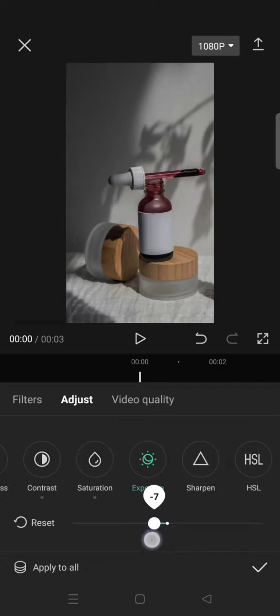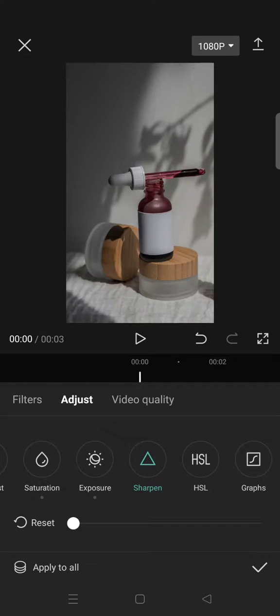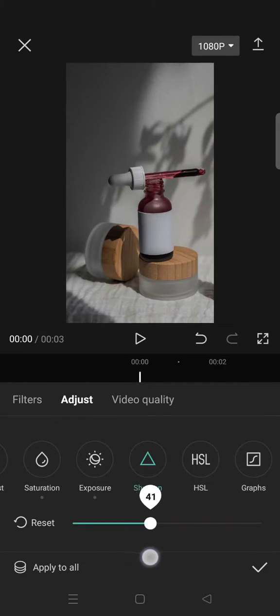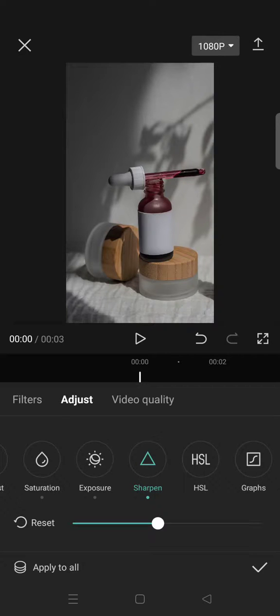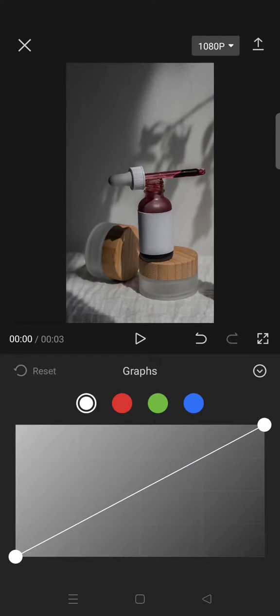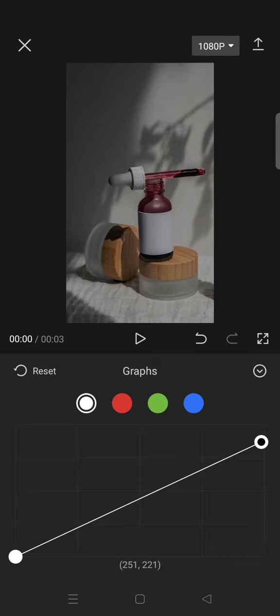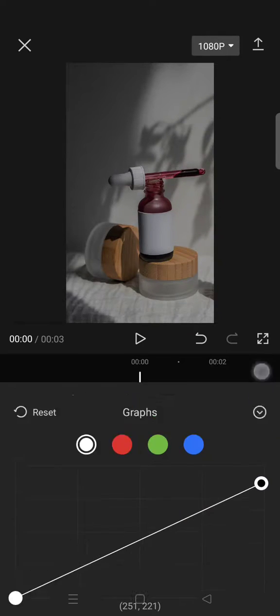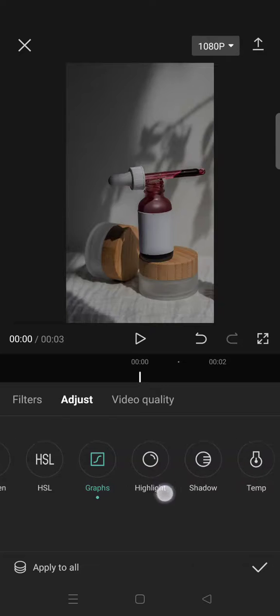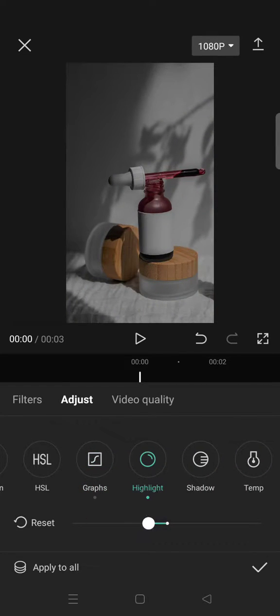Lower the exposure to negative 10. For the sharpen, you need to add it to 45. Then click on Graphs and lower it a bit like this. Next, click on Highlight and lower it to negative 10.